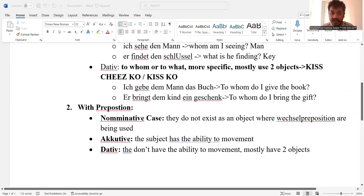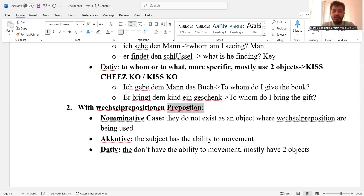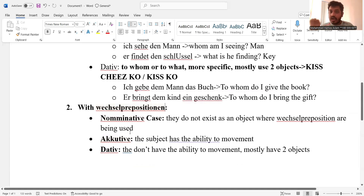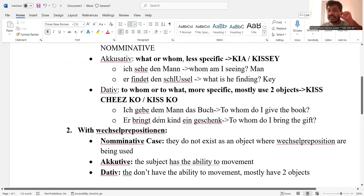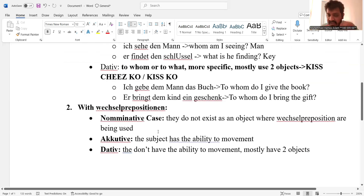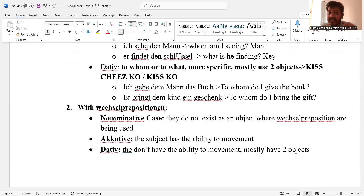Now I'm talking about with-preposition sentences, specifically Wechsel prepositions. In Wechsel prepositions, when we talked about without-preposition sentences, the sentences that define a state or case were nominative. Here I'm saying that the same static situation will be replaced by dative. The sentences that are defining a case or static situation will become dative, not nominative — especially in the Wechsel preposition case.